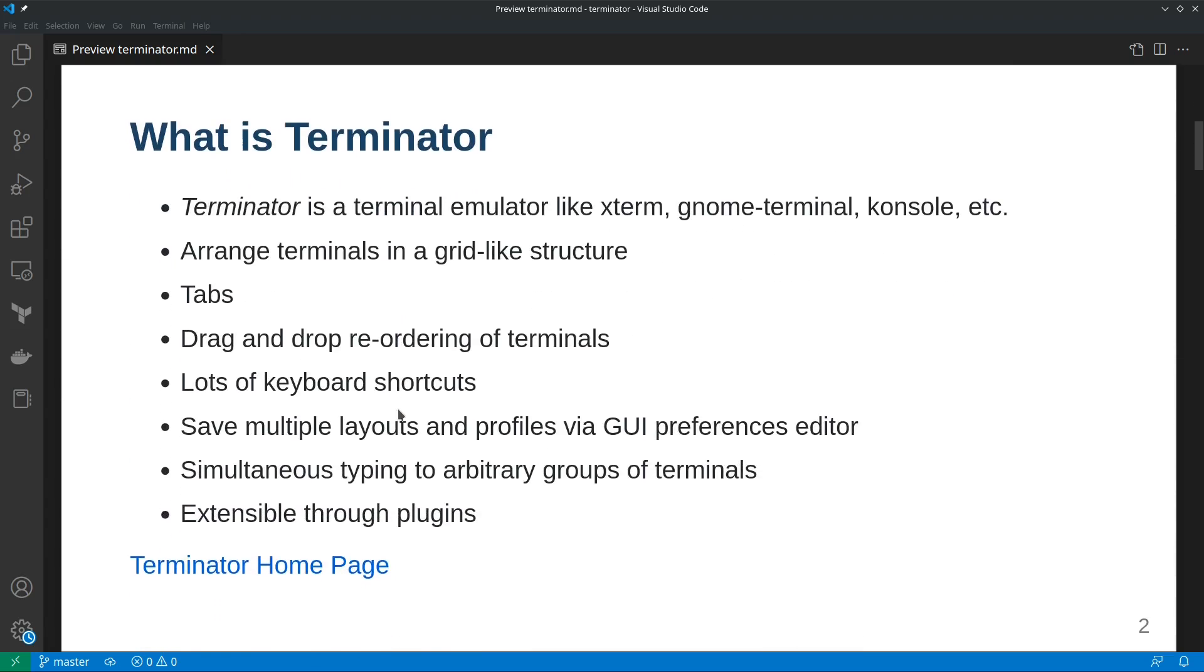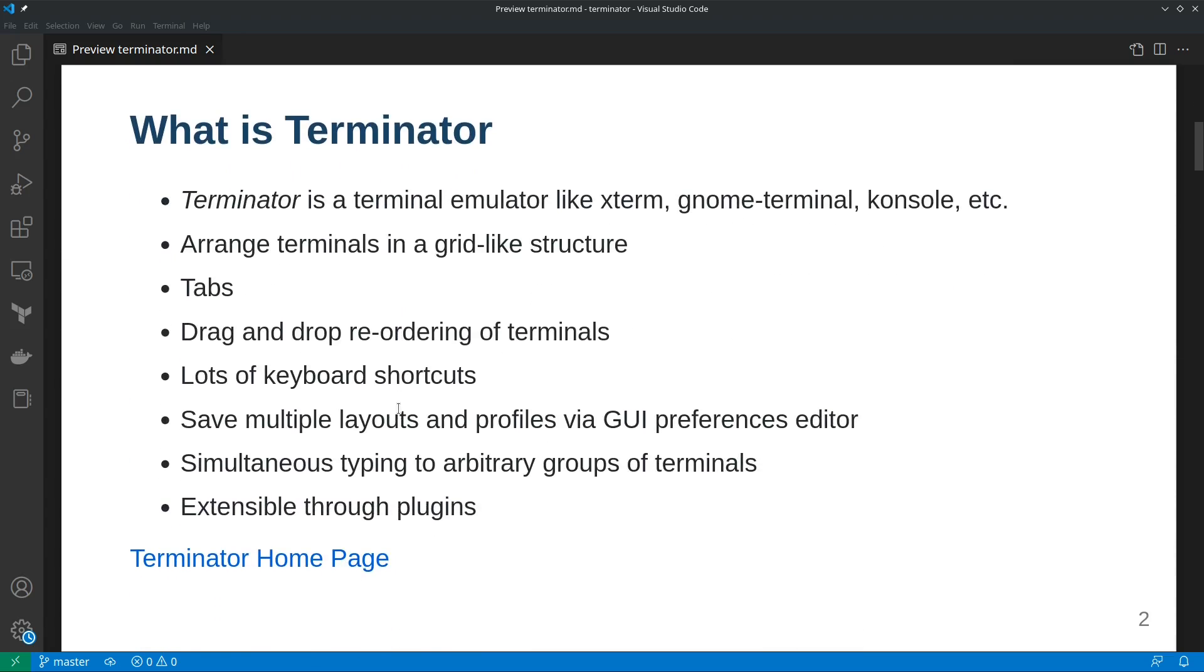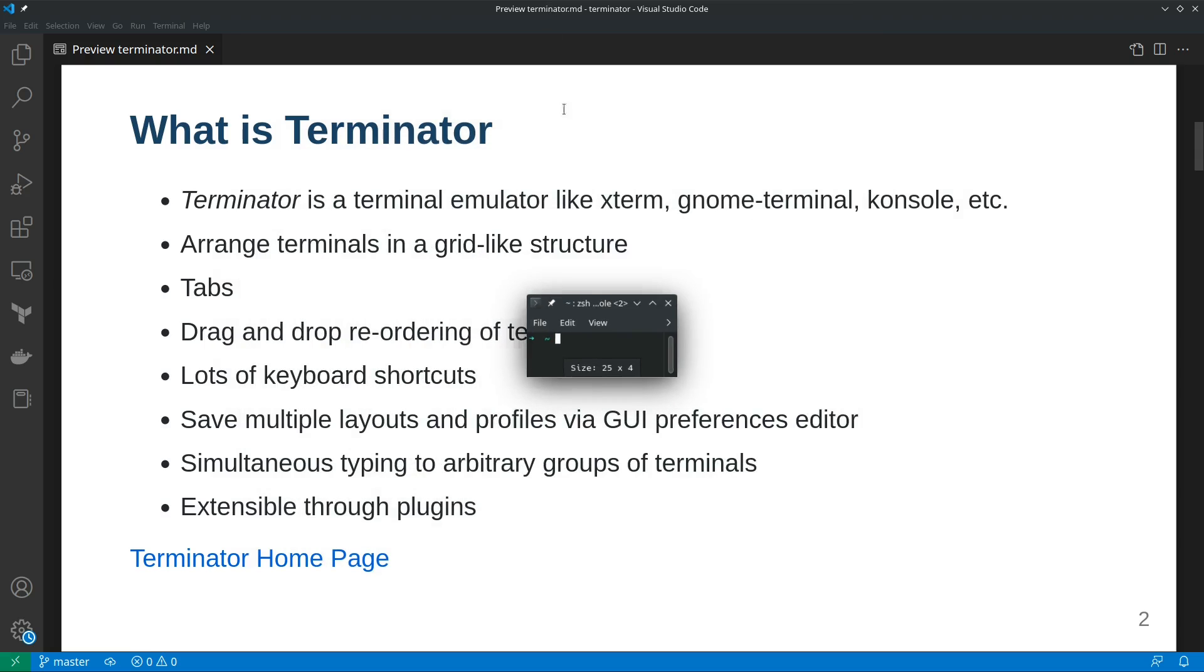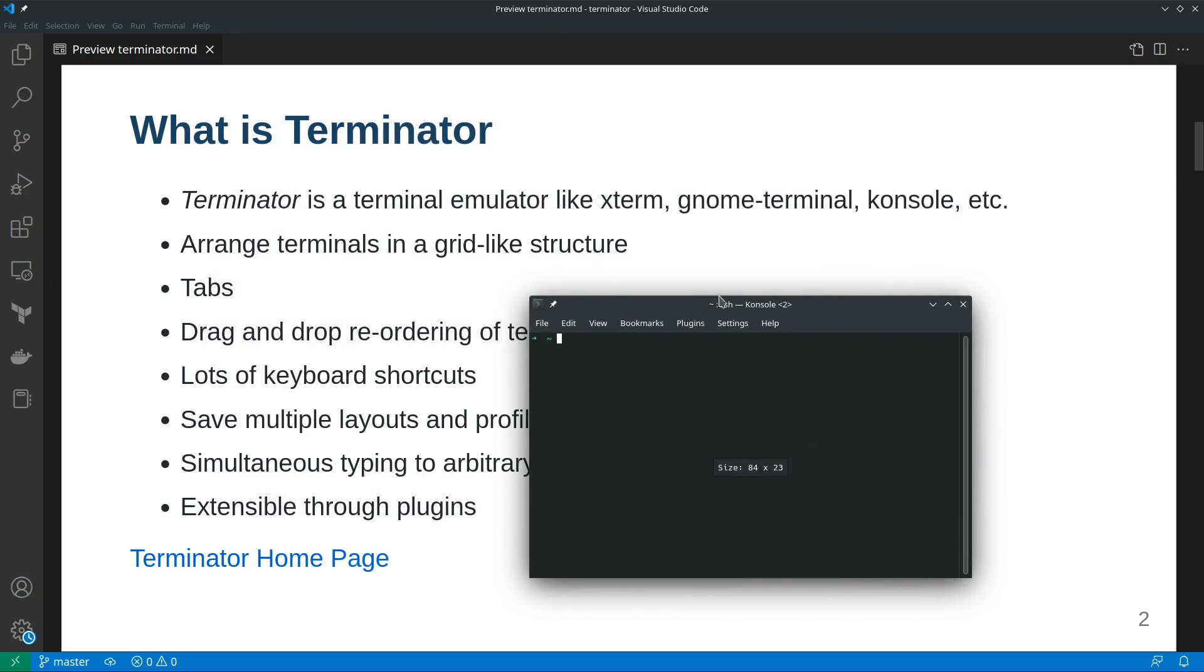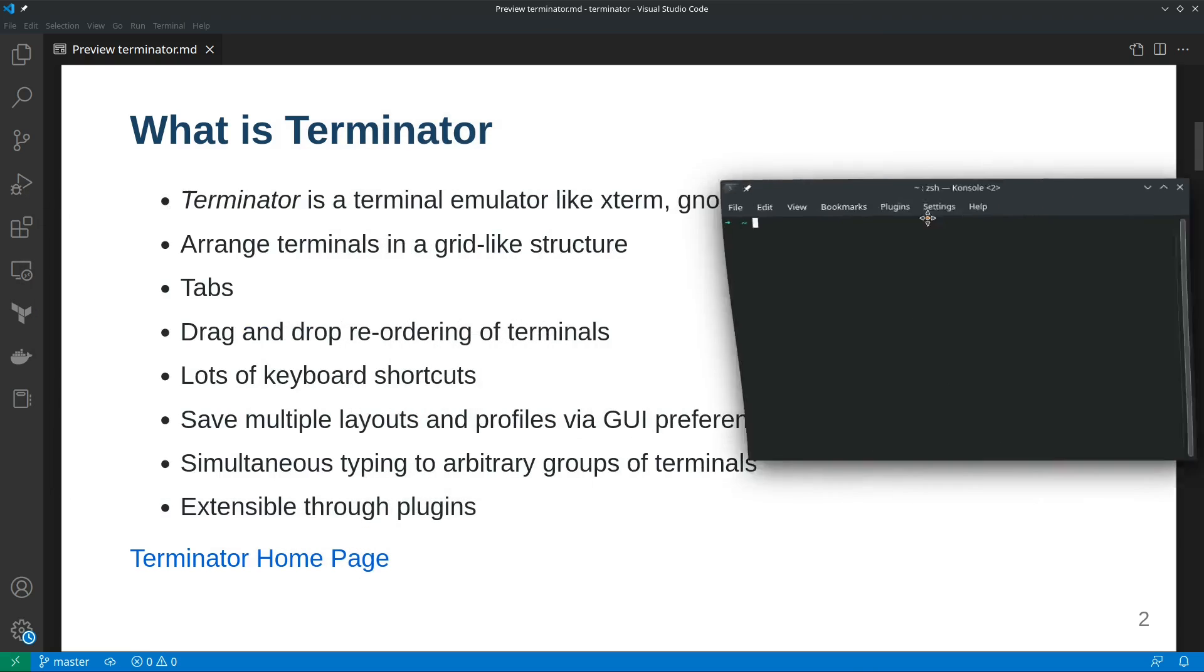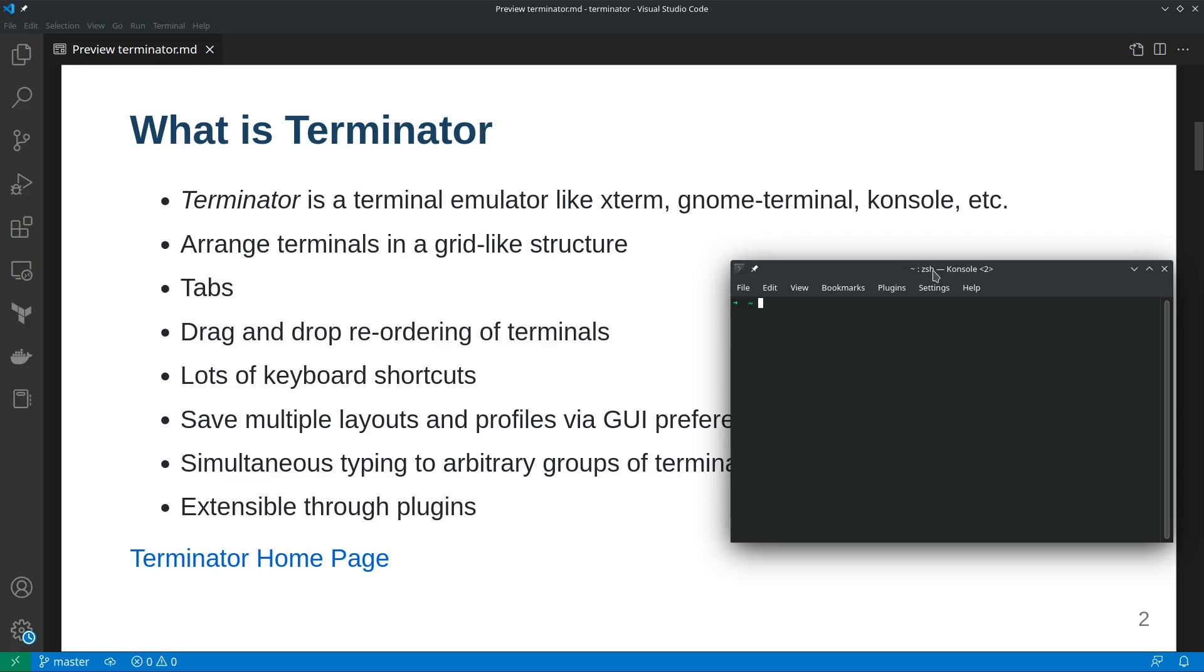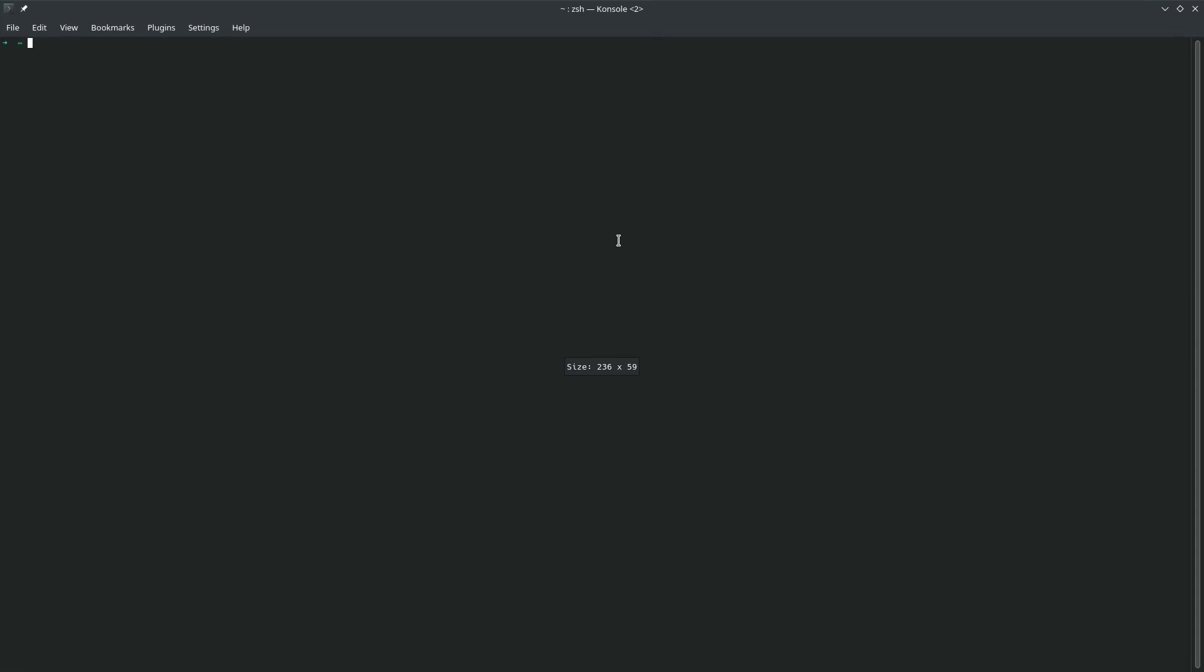Let's understand what is Terminator. Terminator is a terminal emulator just like xterm, gnome-terminal, console, etc. For example, in my Linux machine I have console which is the default terminal with KDE. The advantage of using Terminator is you can arrange terminals in a grid-like structure, have tabs, drag and drop, lots of keyboard shortcuts, and it's extensible through plugins.